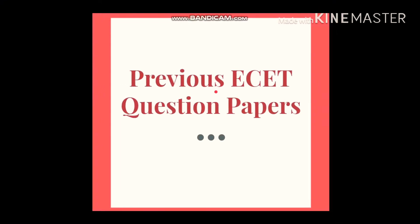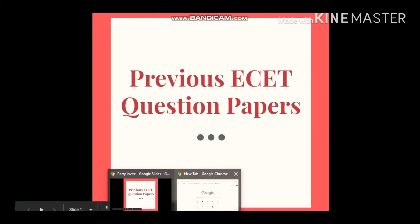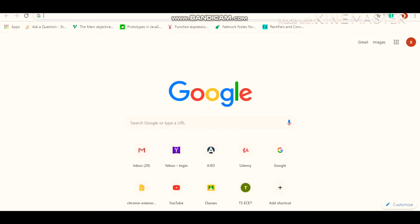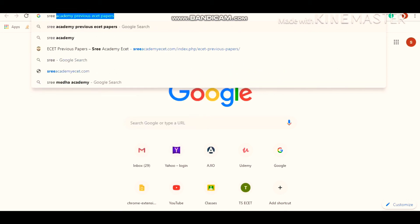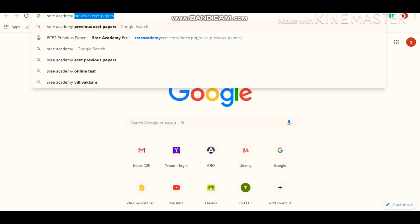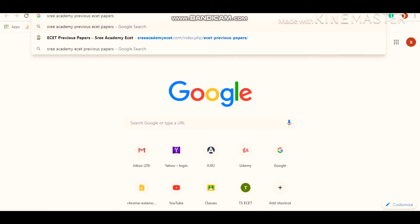The first thing you need to do is open Google Chrome or any browser of your wish. After opening Google Chrome, in the search box you need to type 'Three Academy previous EZET papers'.